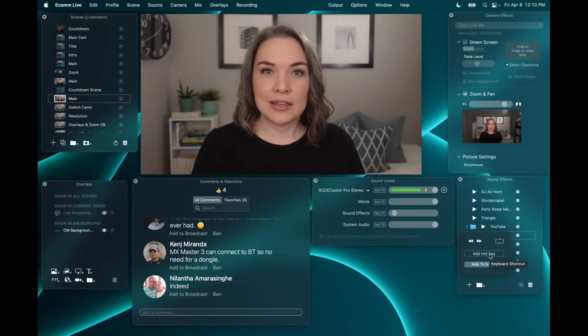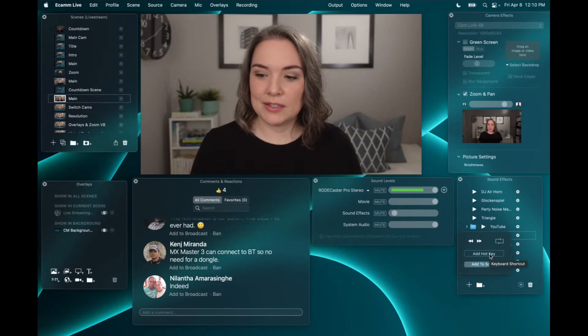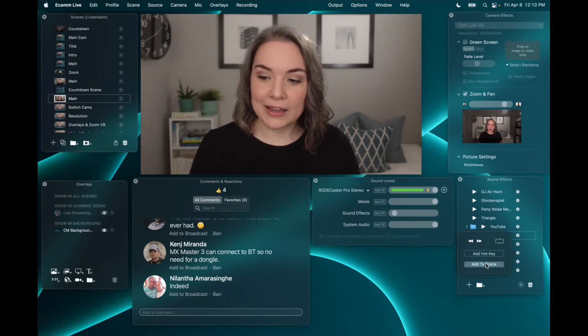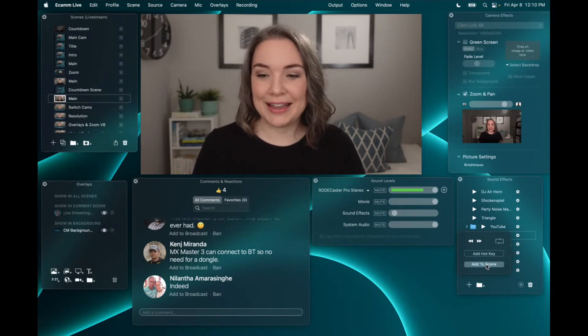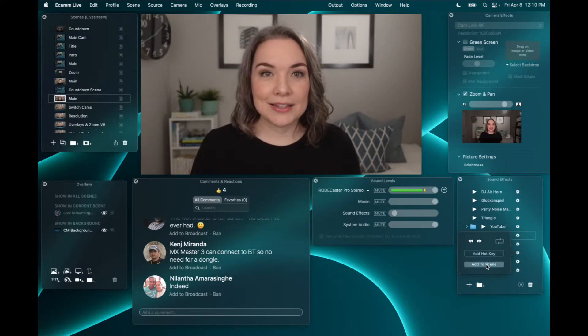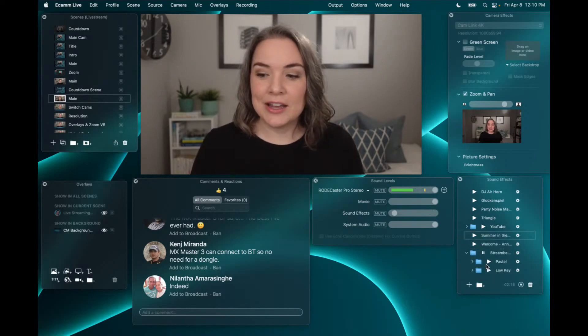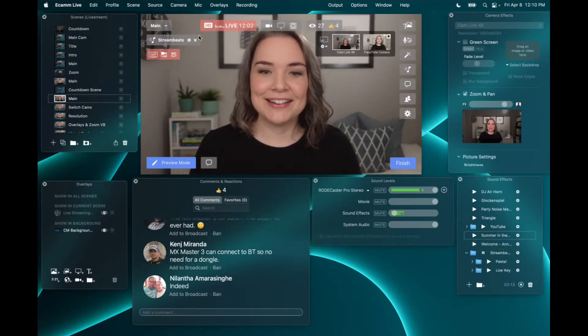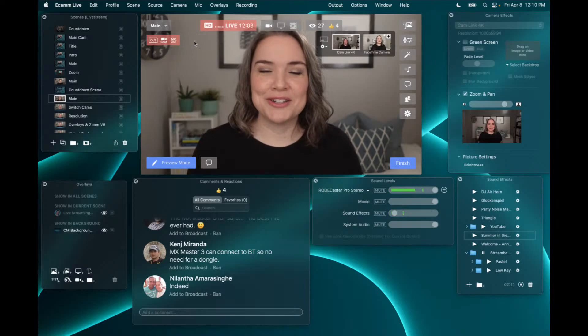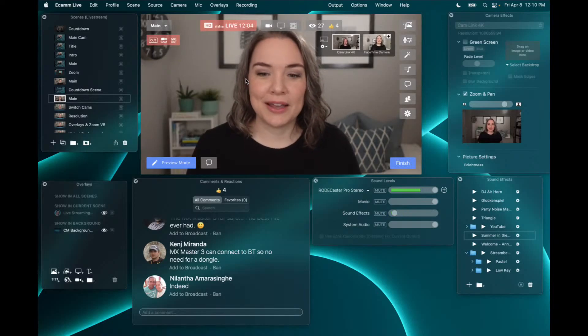If you've got a hotkey and it's the playlist, you're just starting and stopping. I can also, instead of dragging and dropping, click to add it directly to a scene. So that is how you set up your music.